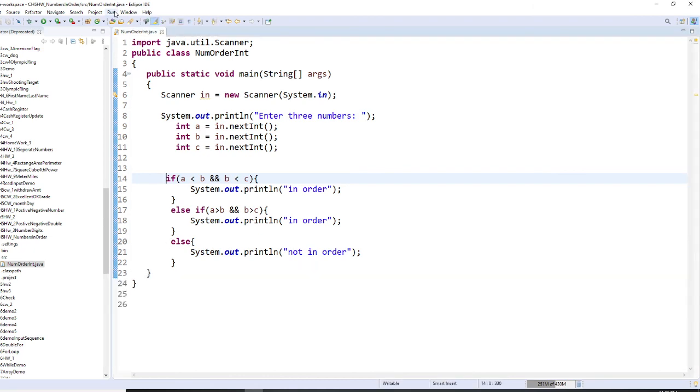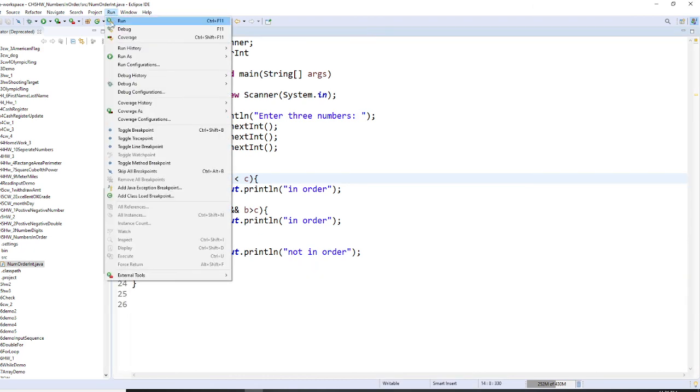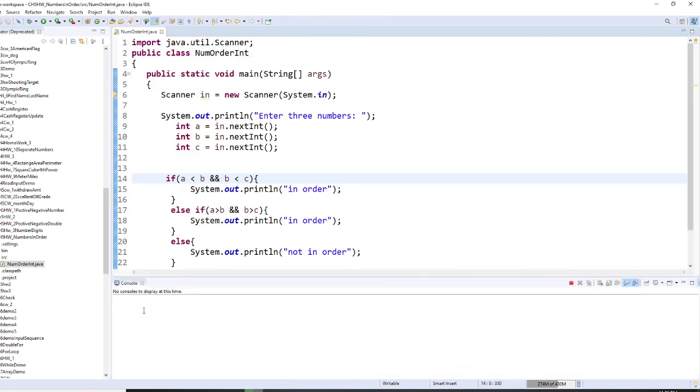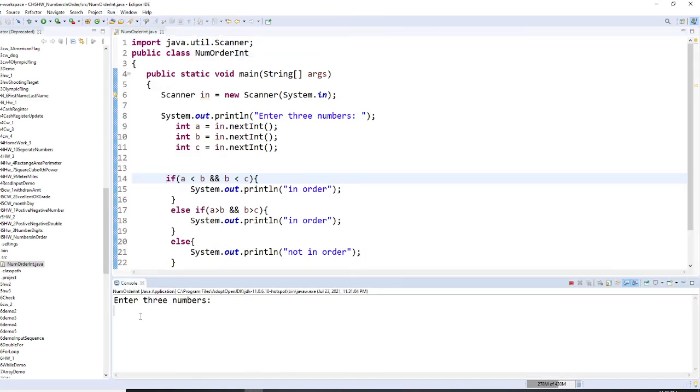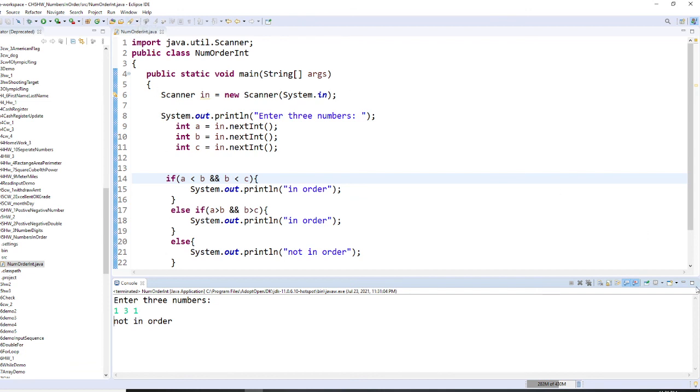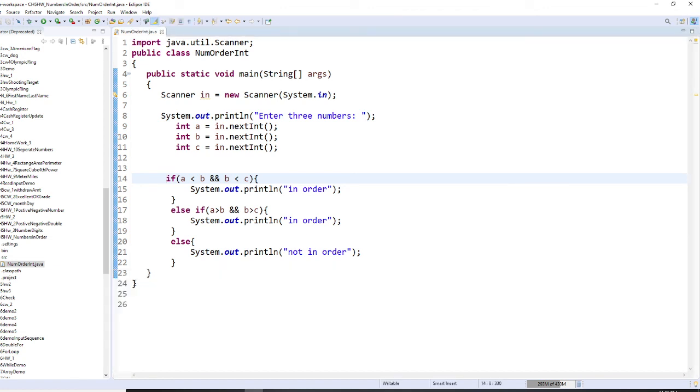And let's run it one more time. And I'm going to run this as 1, 3, and 1. And they are not in order. Alright, so this is an easy program. And I hope you like it.